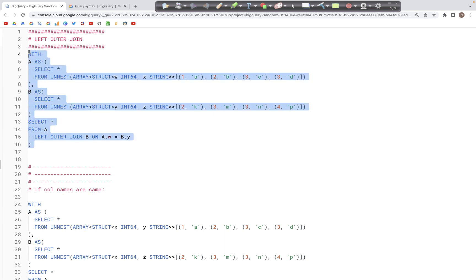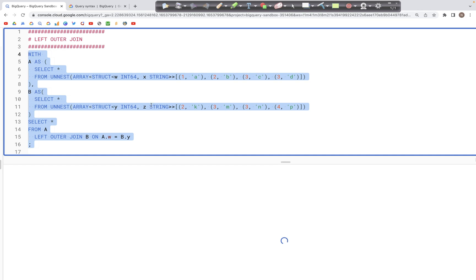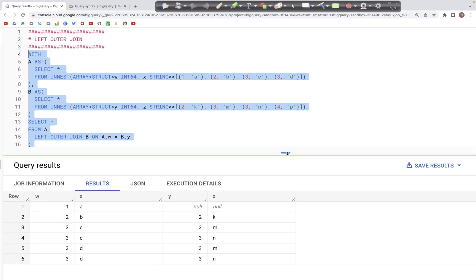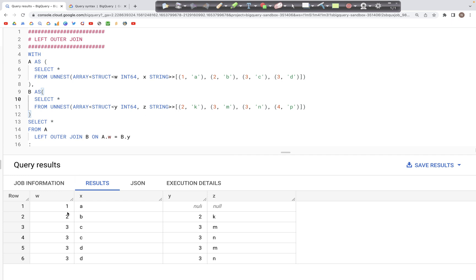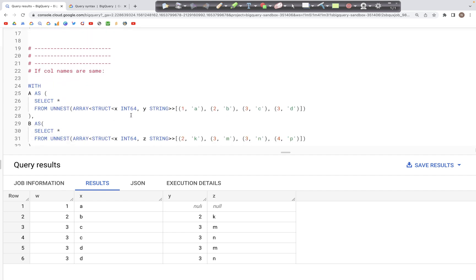When we run this query, we should see that all IDs from table a in column w appear in the output: 1, 2, 3, 3. All of them are present. The IDs from column y in table b that do not match with column w in table a do not appear — for example, the value 4 from table b does not match any value in column w of table a, so 4 is not listed in the output.